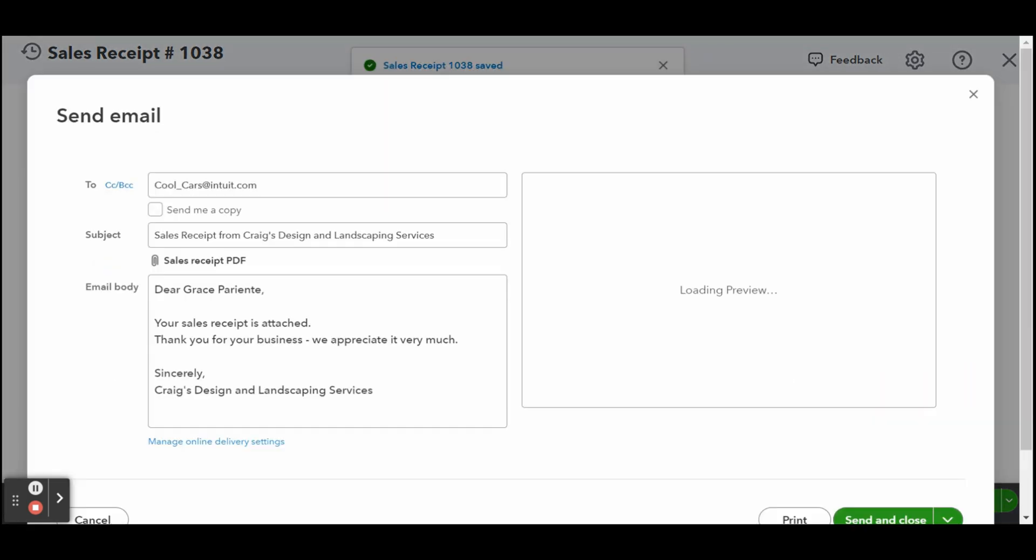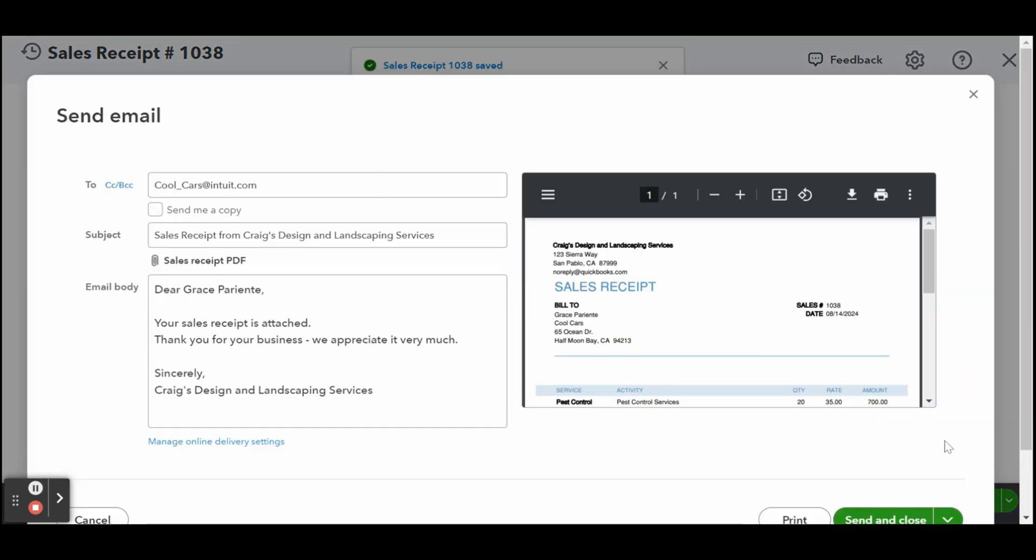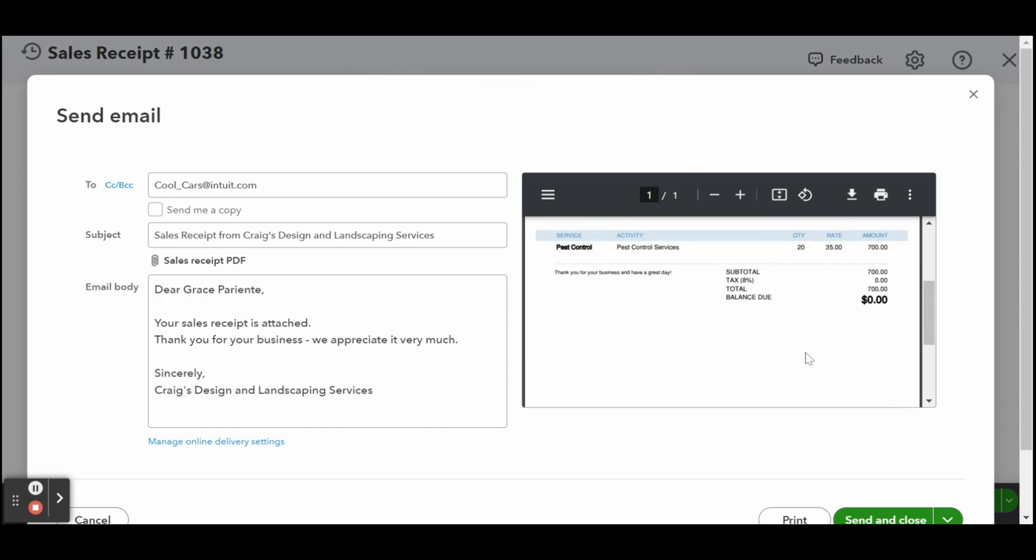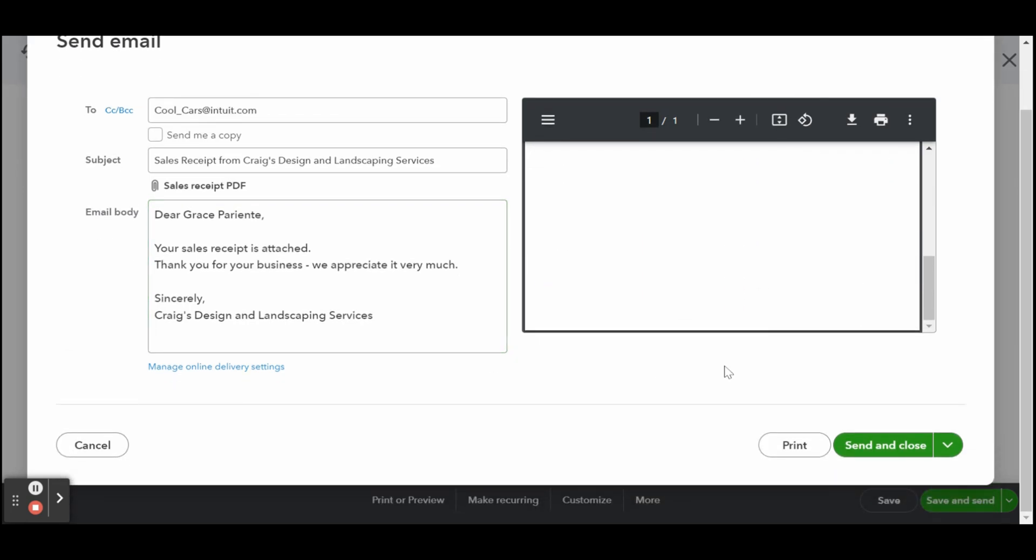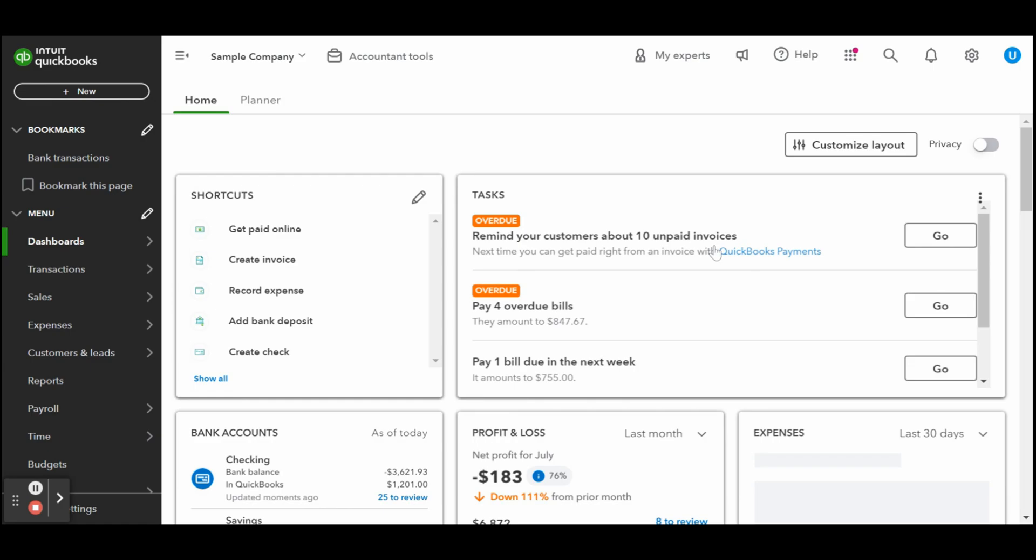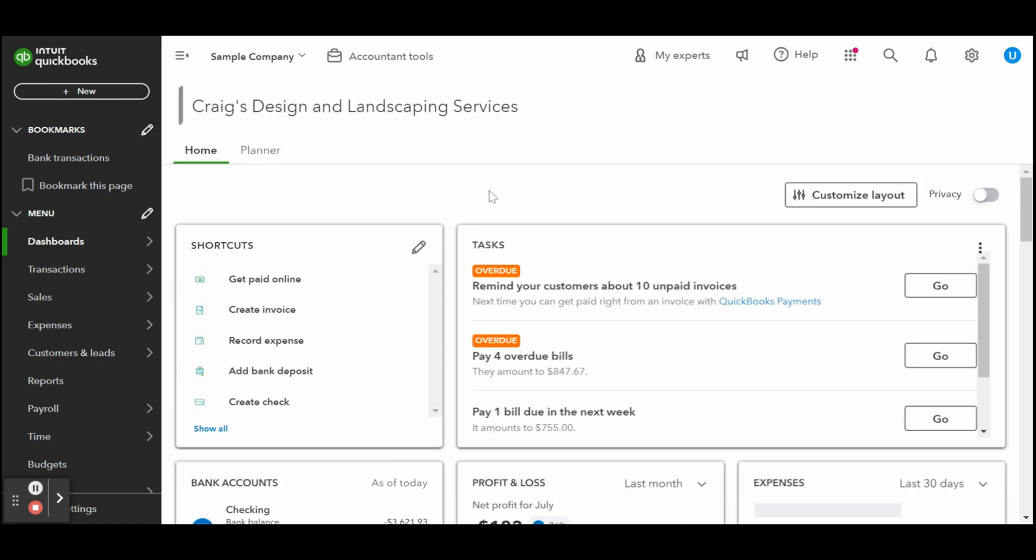When you click save and send, QuickBooks will provide a preview of the text that will appear in the body of the email. All of the information will populate automatically based on the information you provided in the tutorial on how to set up sales form content in QuickBooks Online.